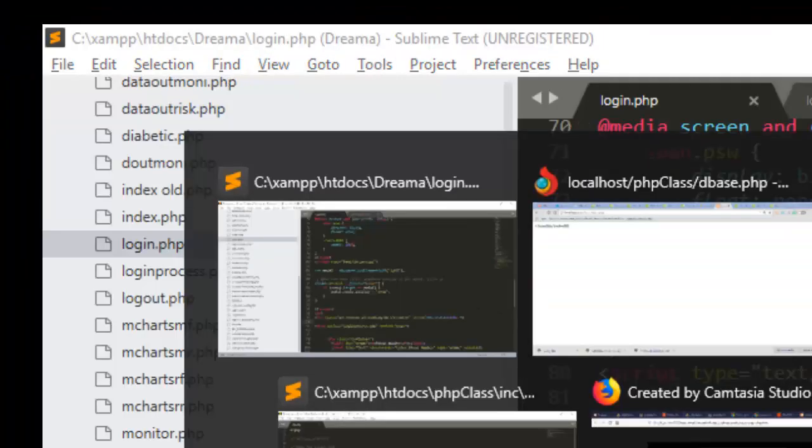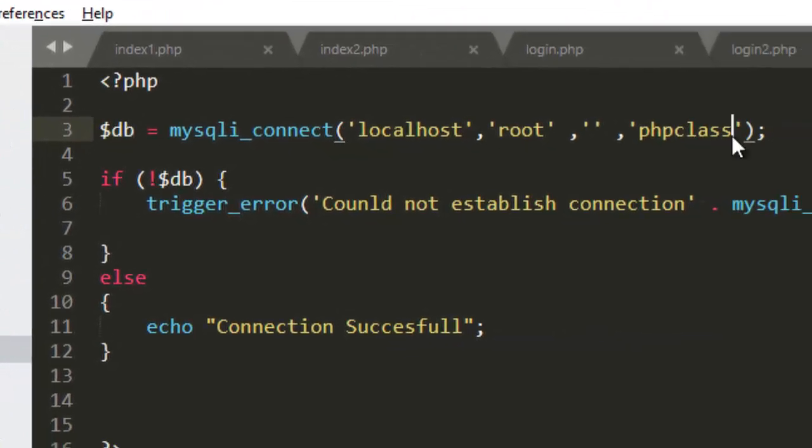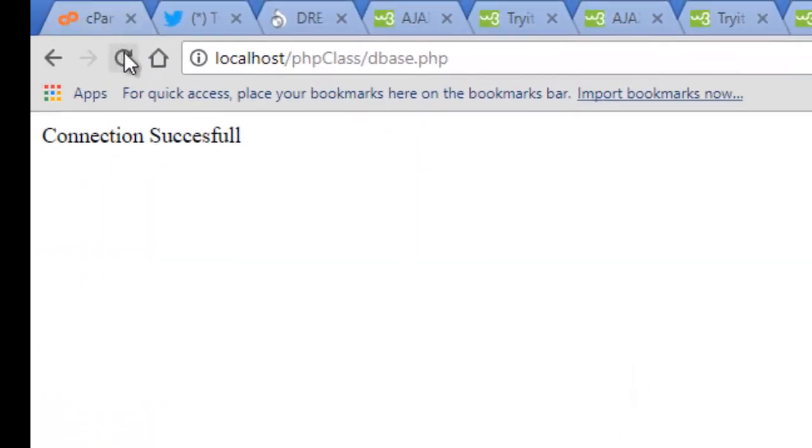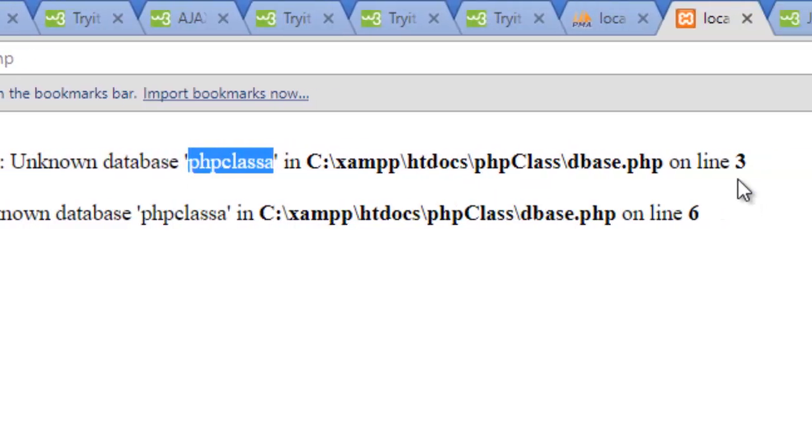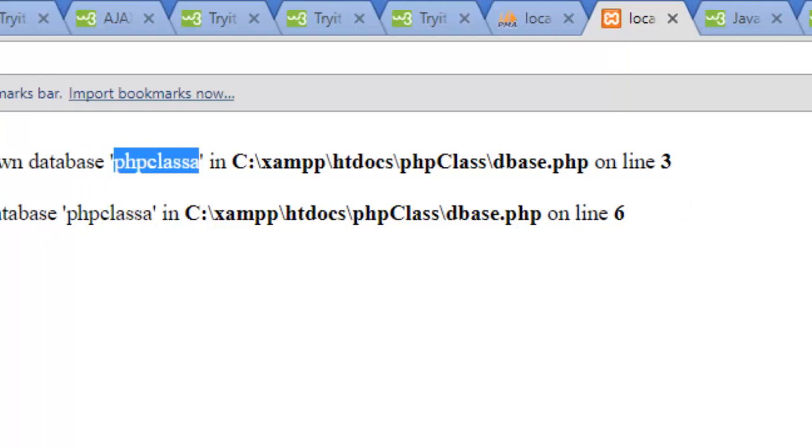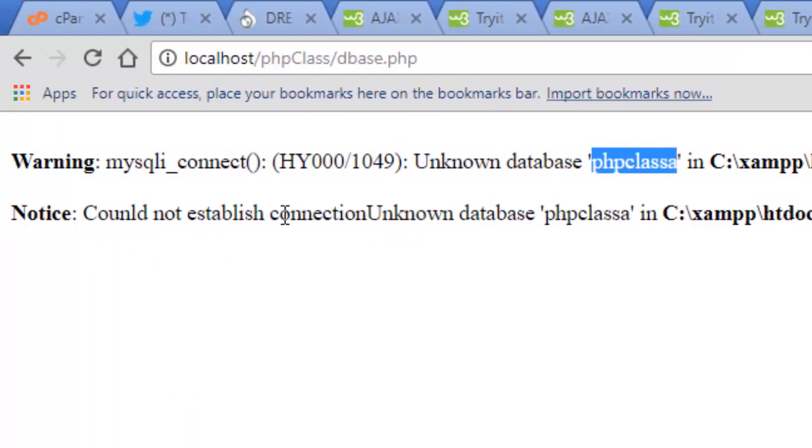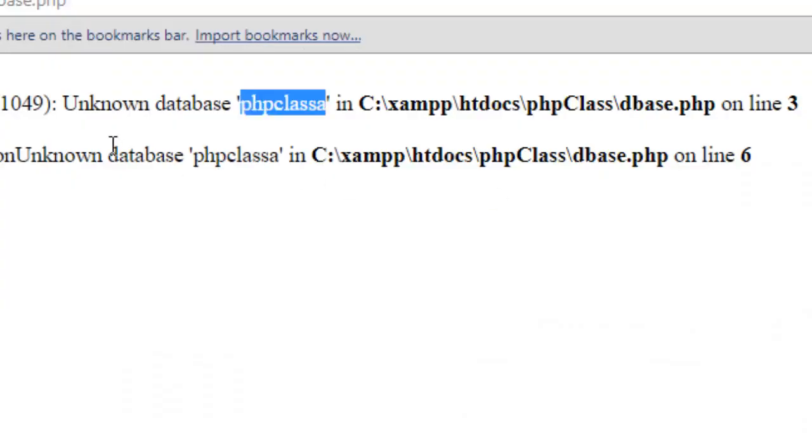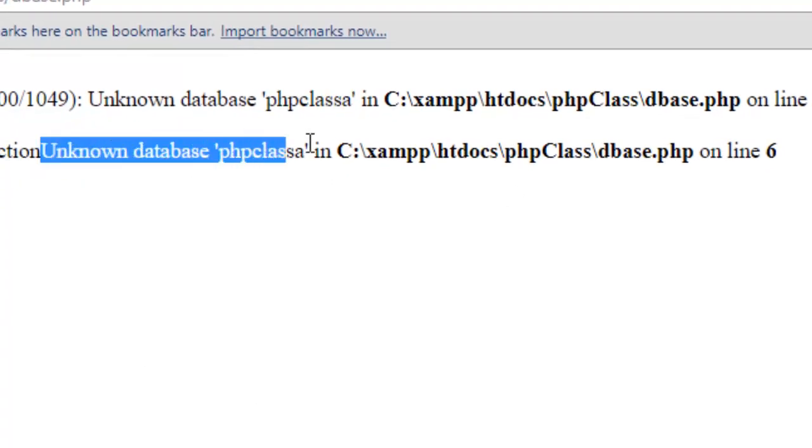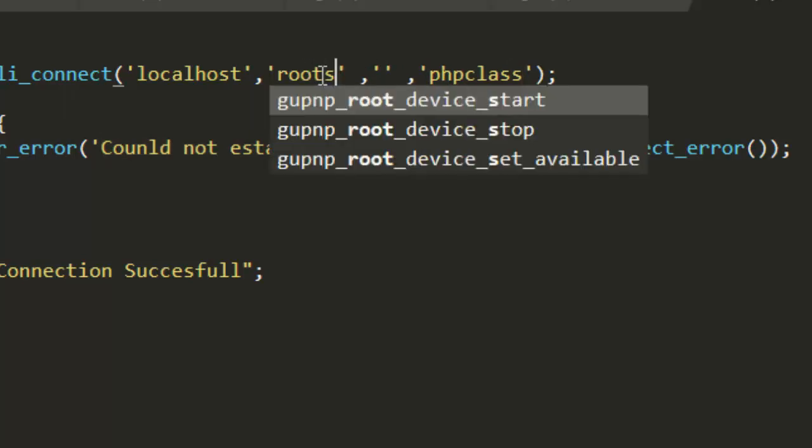Had it been one of the variables we specified wrong, maybe we put a wrong database or we don't have that database in the local server, if we try to refresh, it will tell us unknown database name on line three. And that will confirm that the connection cannot be established. Could not establish connection. Since it cannot establish connection, it will display an error message.